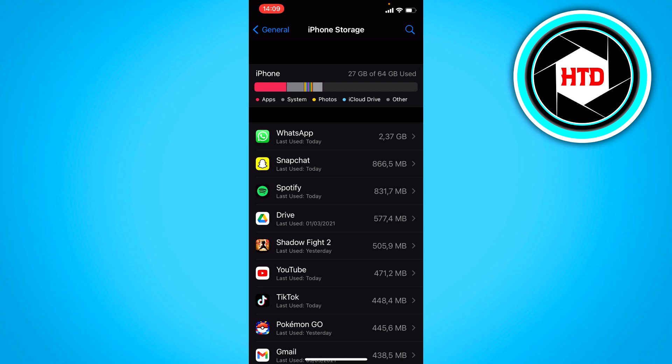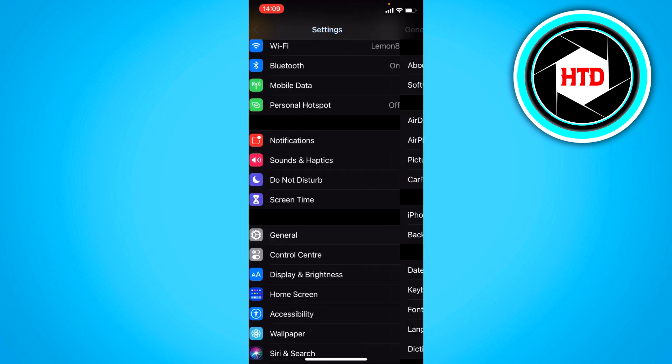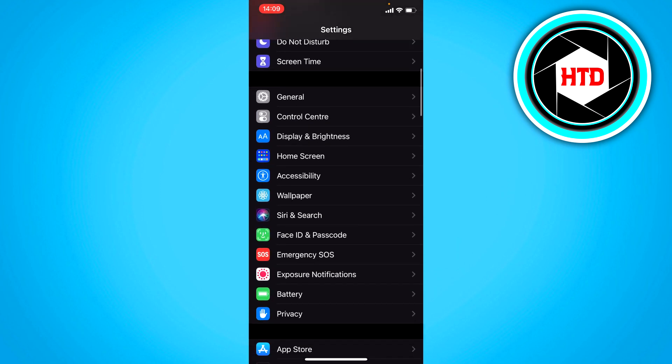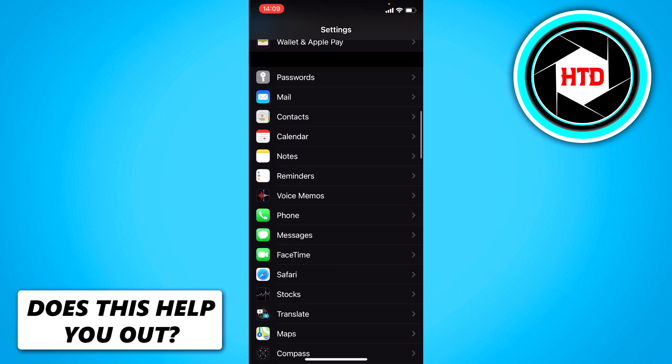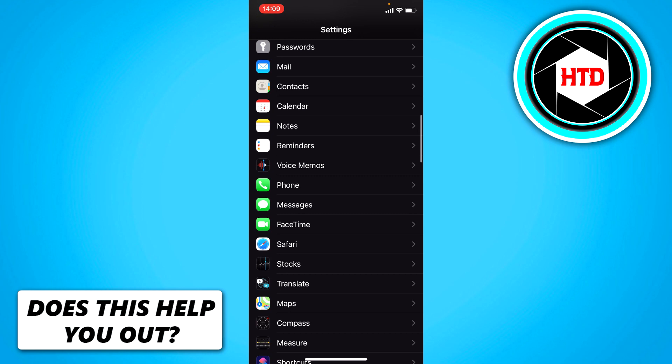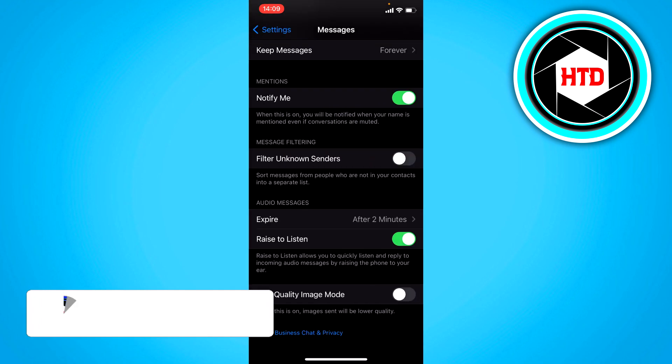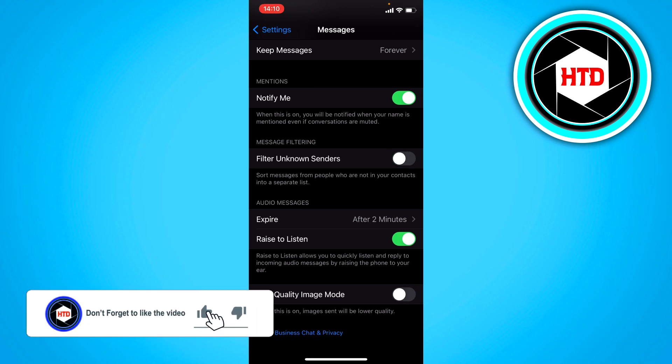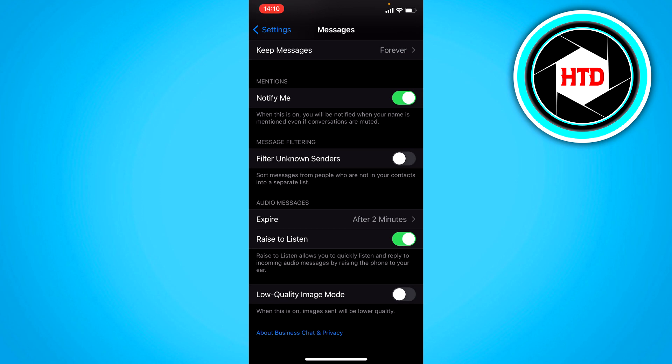If you still don't get a message, then what could be a problem on iOS is that if you go to messages right here, you might have this turned on right here. The filter unknown senders. So that will just filter out the unknown senders. So you won't even get a message from them. That means that it will probably also filter out the confirmation codes that are sent to your phone number.